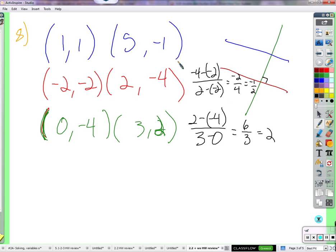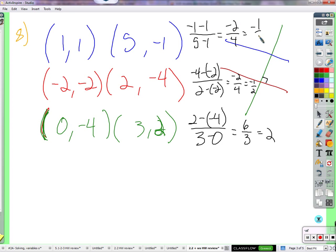We know that they are perpendicular — at a 90-degree angle. This other line can also be perpendicular. Negative 1 minus 1 over 5 minus 1. Negative 1 minus 1 is negative 2; 5 minus 1 is 4 — negative 1 half. So these are also perpendicular. Now, if these two lines are both perpendicular to this line, then what does that say about these two lines? They're parallel — because they're perpendicular to the same line, and they also have the same rate of change, the same slope, the same delta Y over delta X.